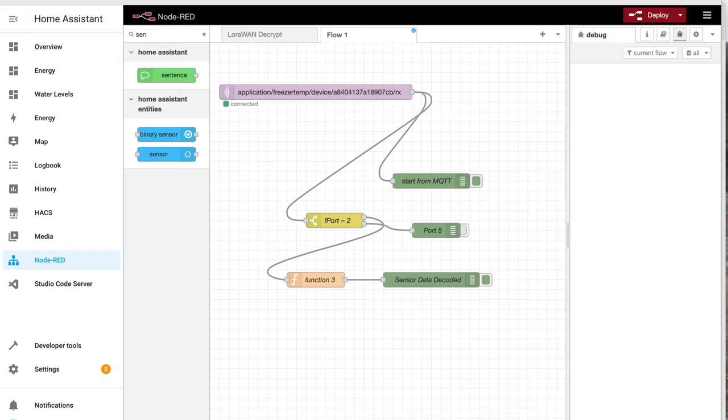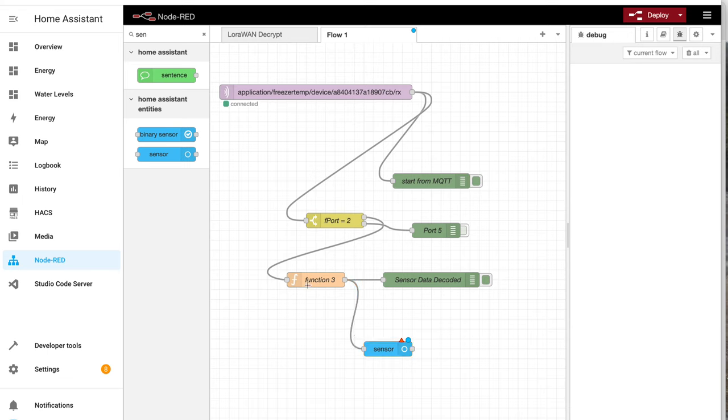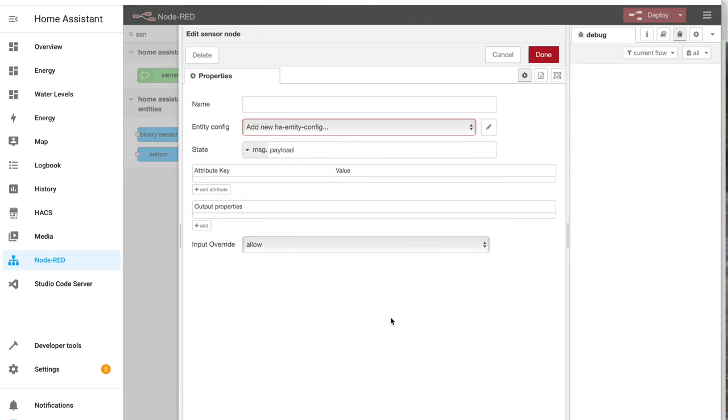Now that I've got my data coming into Node-RED, I need to put a sensor that's going to connect it into Home Assistant. So that's how I connect the output of this one where we're receiving our data into the sensor.